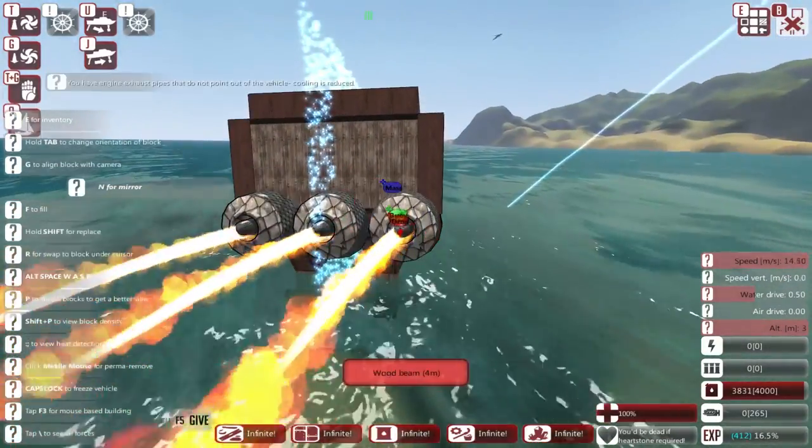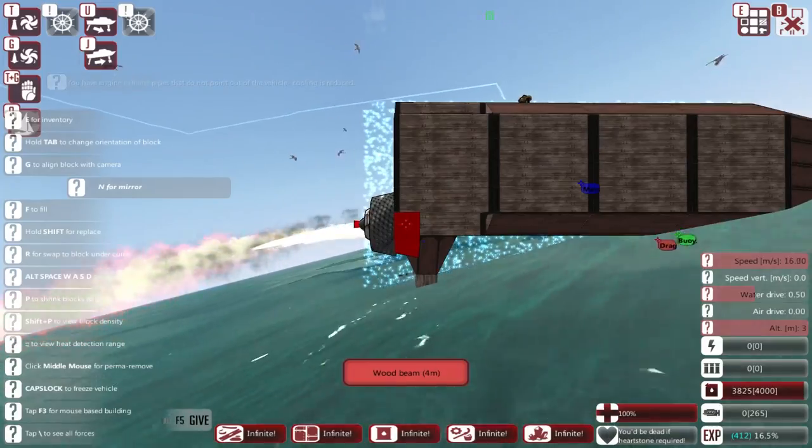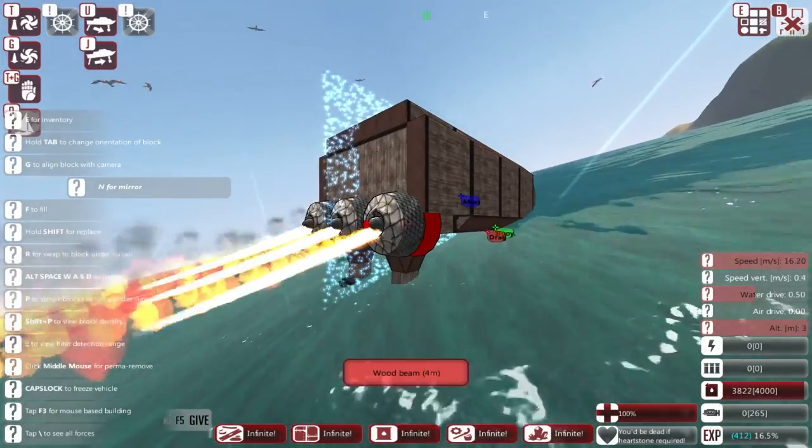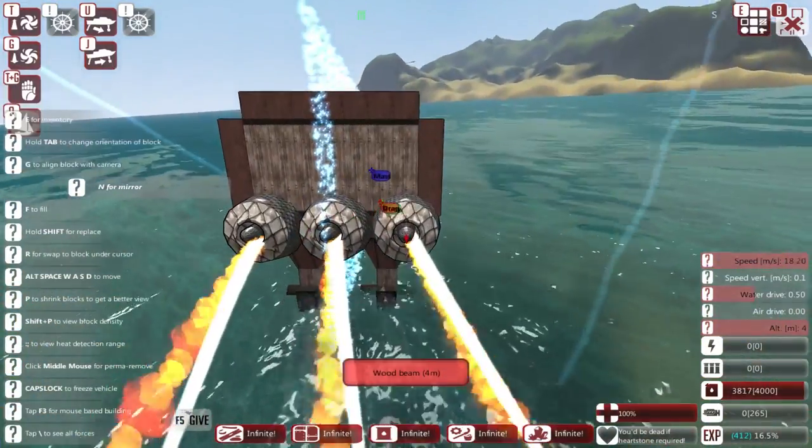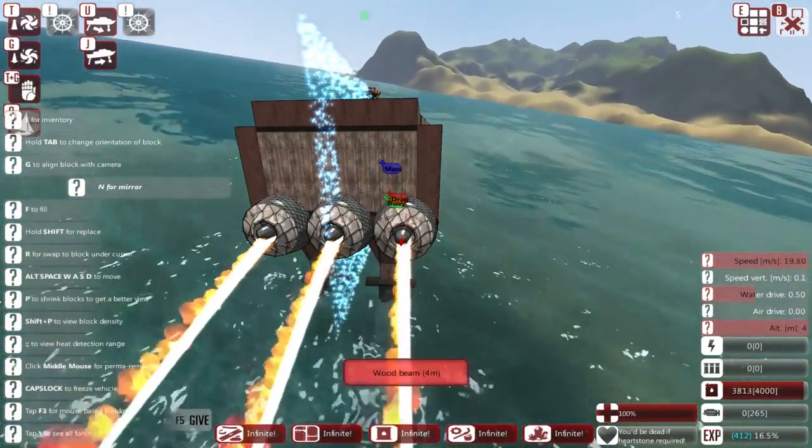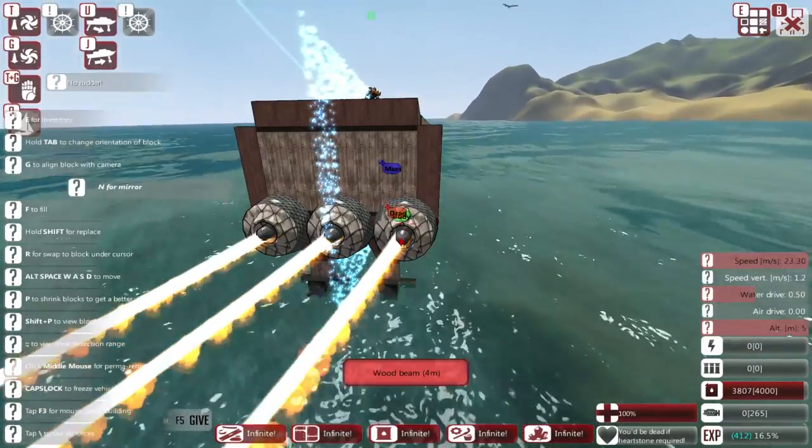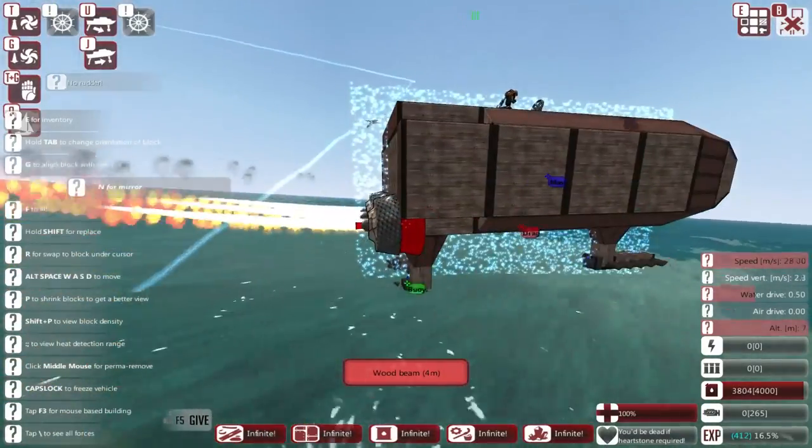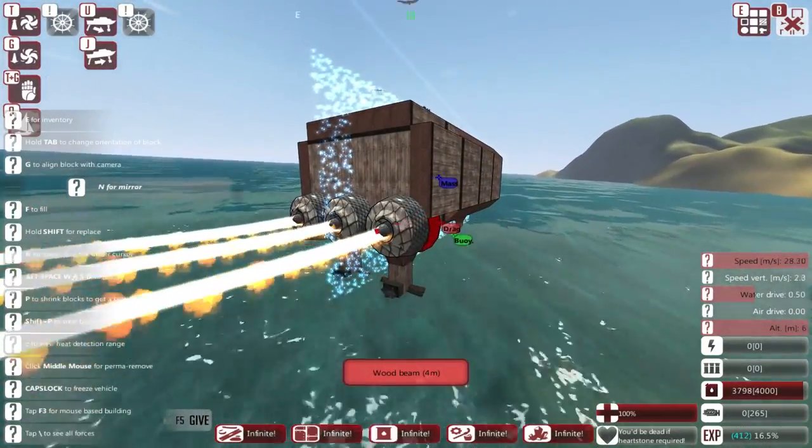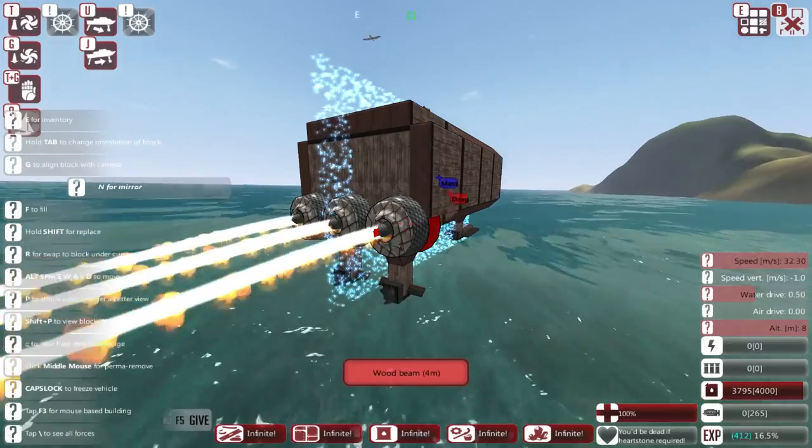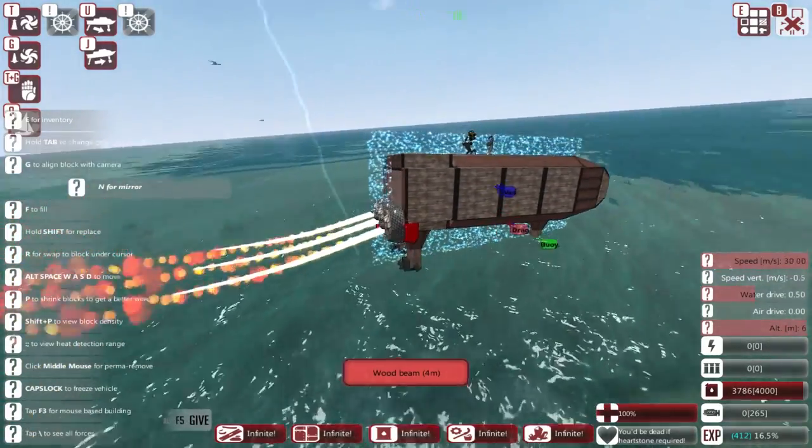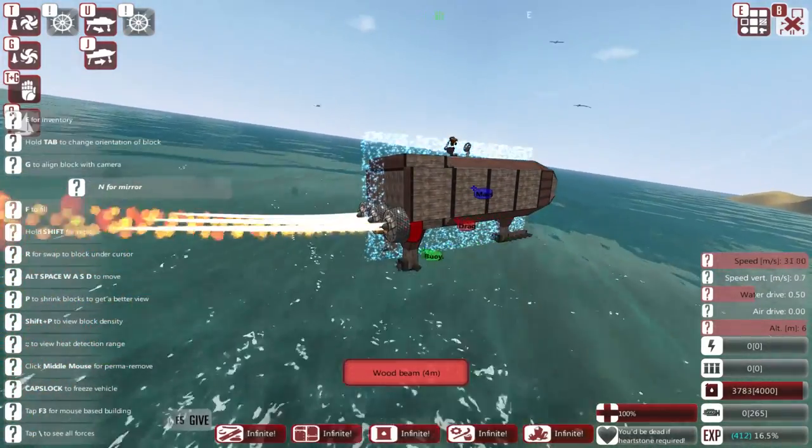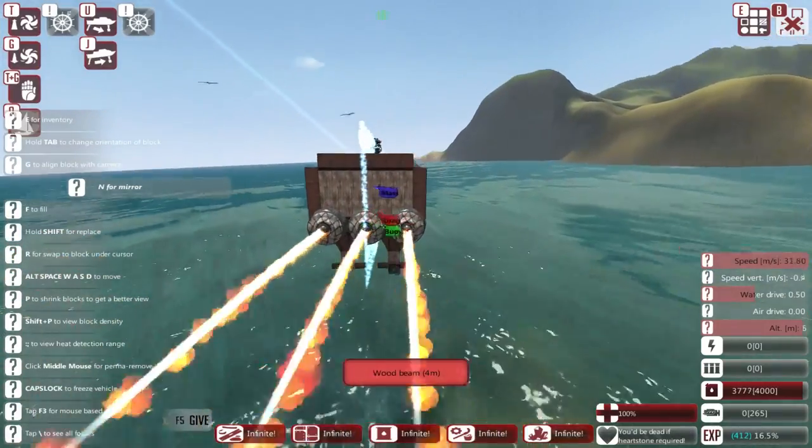Actually, you can see that slowly lowering the engines does help a little bit. It's a bit janky right now, but I mean it's supposedly controllable. Oh look, it's actually working now, sort of. Sick.